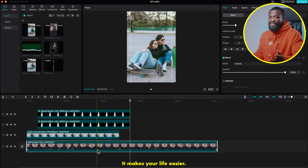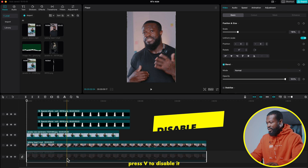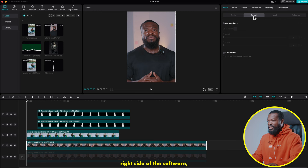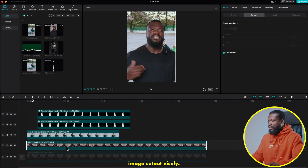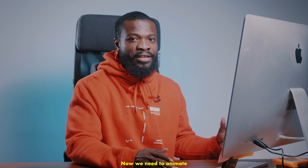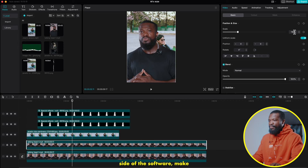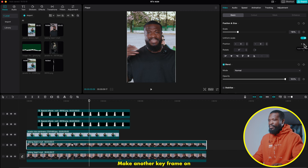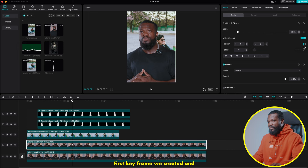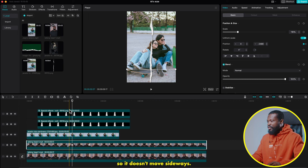Click on the talking head video — Command or Control C to copy, then Command or Control V to paste on top of it. Click on the bottom one, press V to disable it, and click on the top one. Go to the right side, click on cutout, then click on auto cutout. Now we have the image cut out nicely. Press V on the bottom video to enable it. Now we need to animate the cutout to come in on screen — go to somewhere here, click on the cutout talking head, go to the right side, make a keyframe on position, then go 20 to 25 frames forward and make another keyframe on position. Use this arrow to go back to the first keyframe and drag it downwards, making sure position X stays zero so it doesn't move sideways. It comes in slowly on the screen.